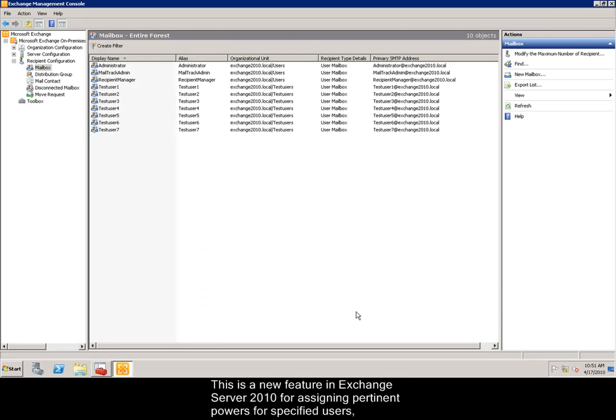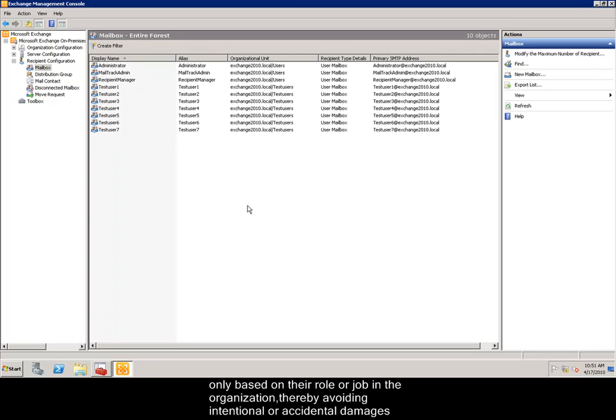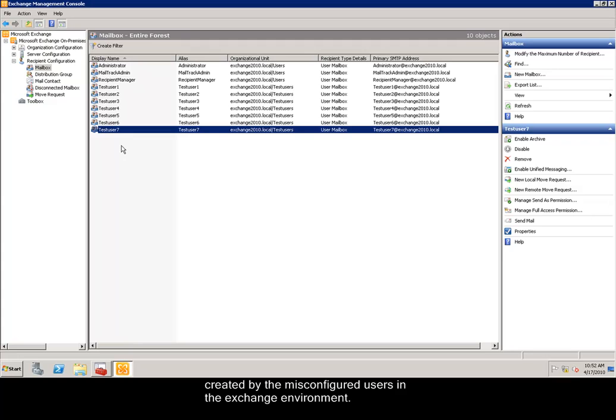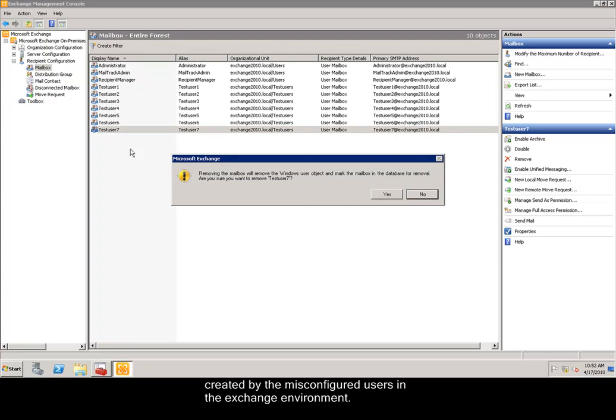This is a new feature in Exchange Server 2010 for assigning pertinent powers for specified users based on their role or job in the organization, thereby avoiding intentional or accidental damages created by misconfigured users in the Exchange environment.